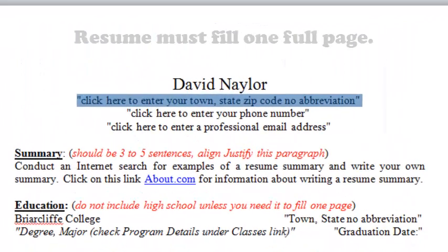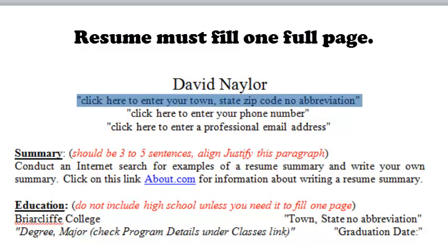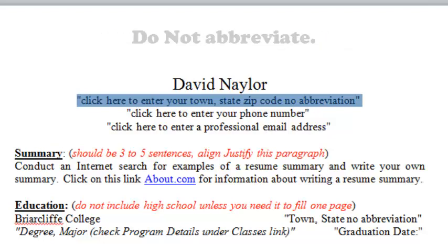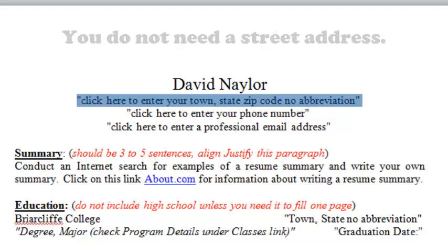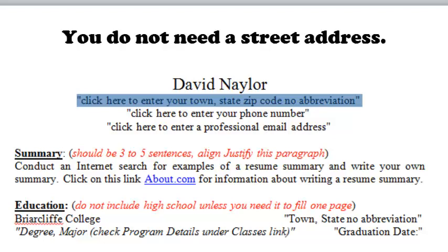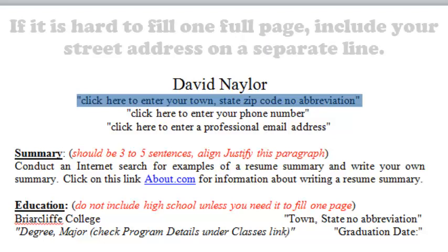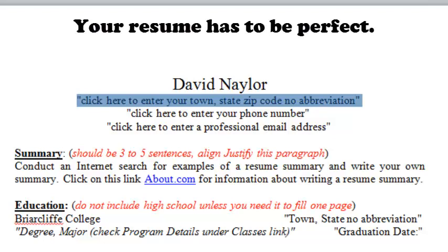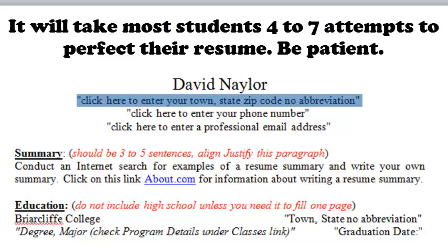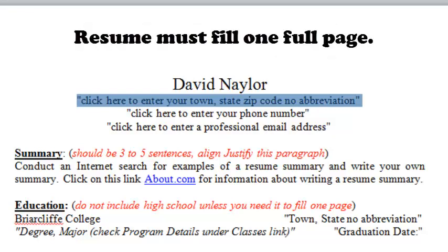Next, click where it says 'click here to enter your town, state, and zip code.' Don't use any abbreviations — you don't want anyone guessing about the information you're sharing. You don't have to put your street address, but if you do, you can keep it on the same line as town, state, and zip code, or put your street address on a separate line and the town, state, and zip code on another. This is all based on keeping your resume to one full page.